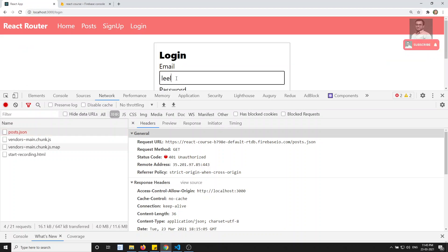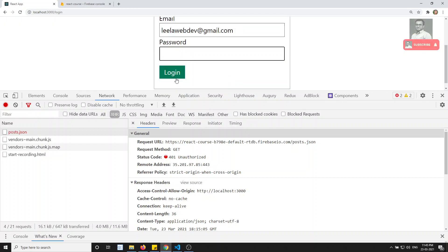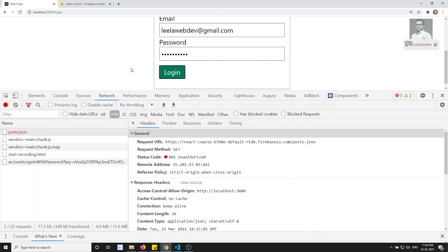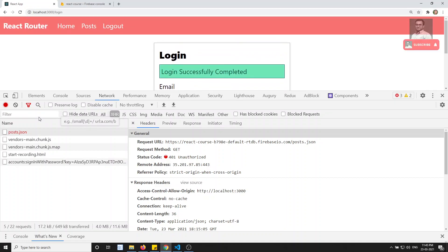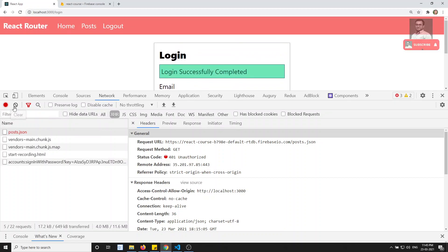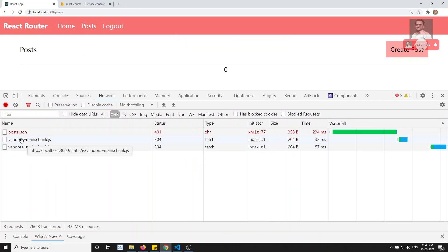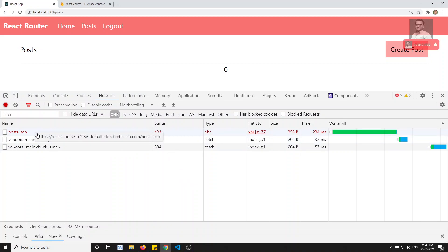So I'll log in with leela.webdev@gmail.com and the password 1234567890. As soon as I log in, I will have the token in my Redux store. But if I click on post, post.json still gives me unauthorized. So we need to pass the token — how can we pass the token? Let's try to see.